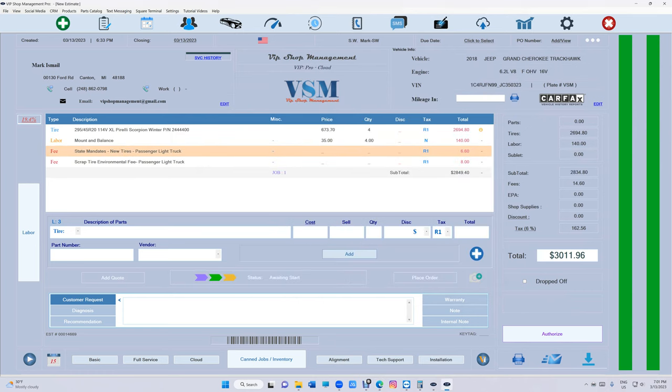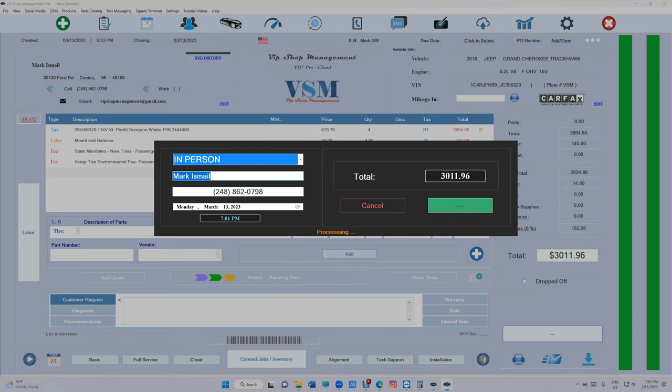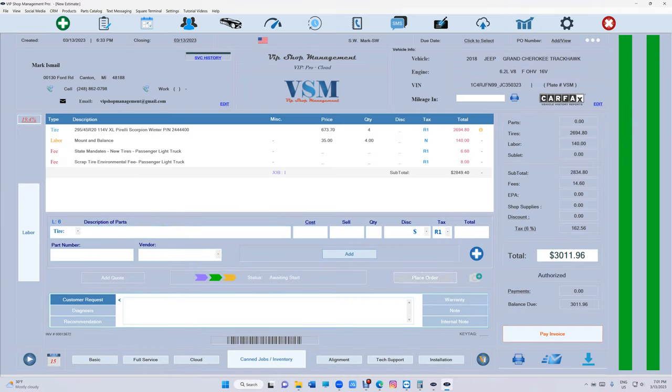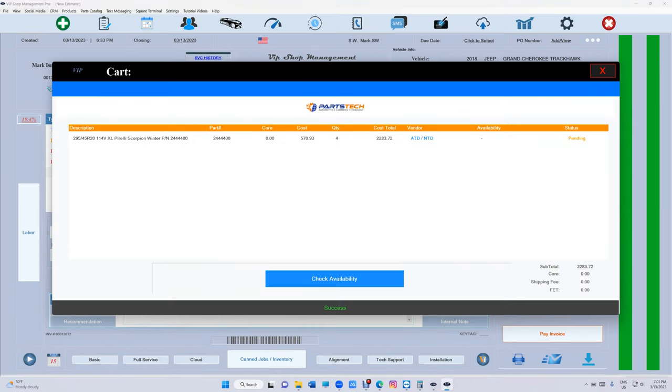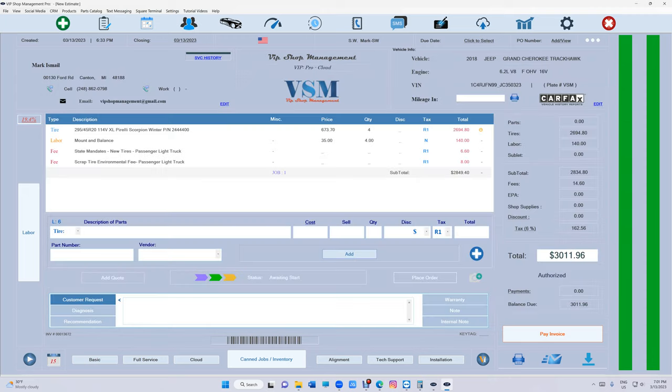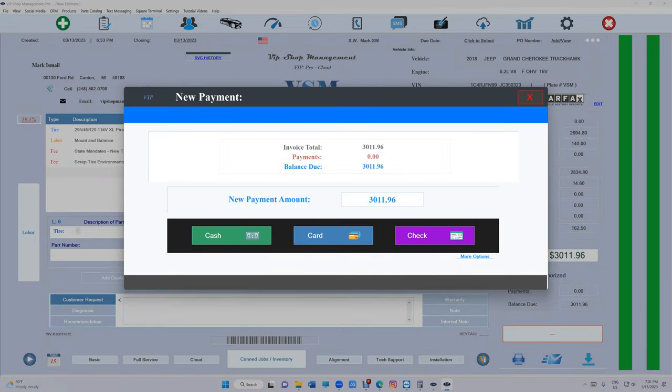And once a customer says yes, just click on authorize. Authorize. And click on place order. Partstack. Check availability. Let's see. They still have them. And then they have 12 on store. And click on place order.